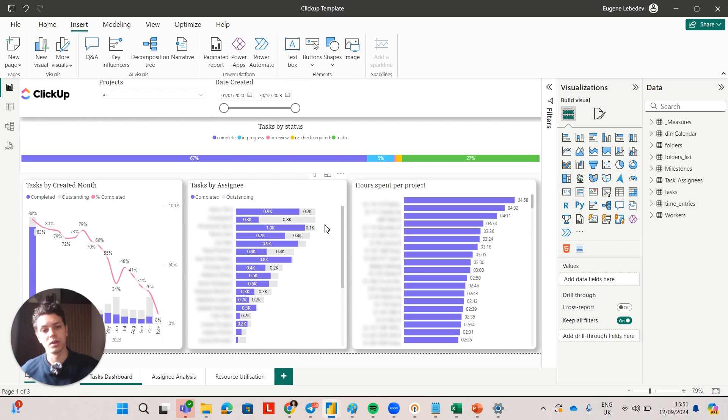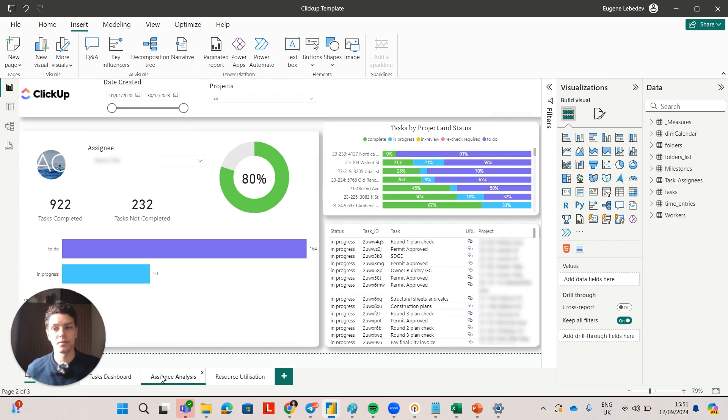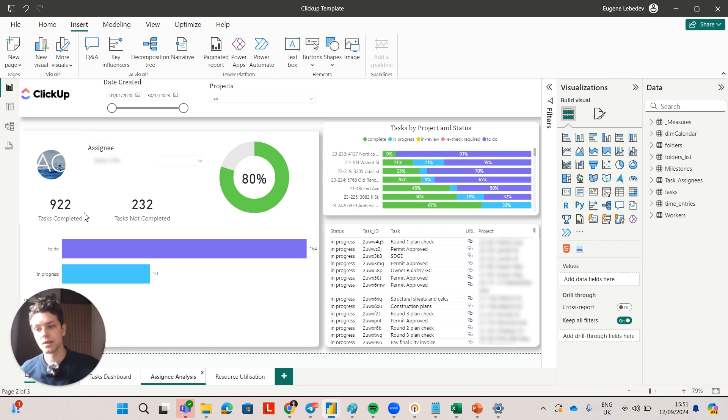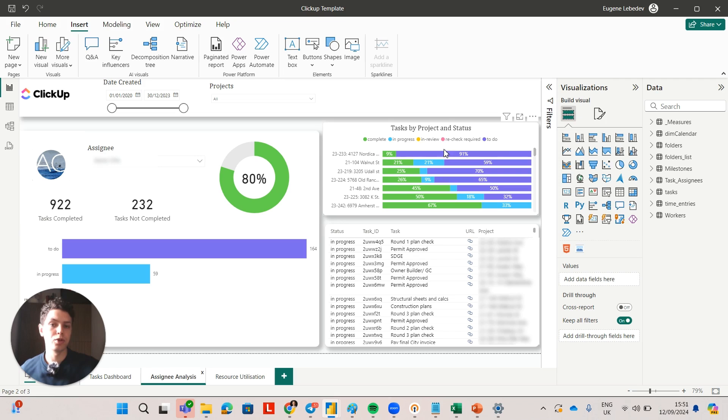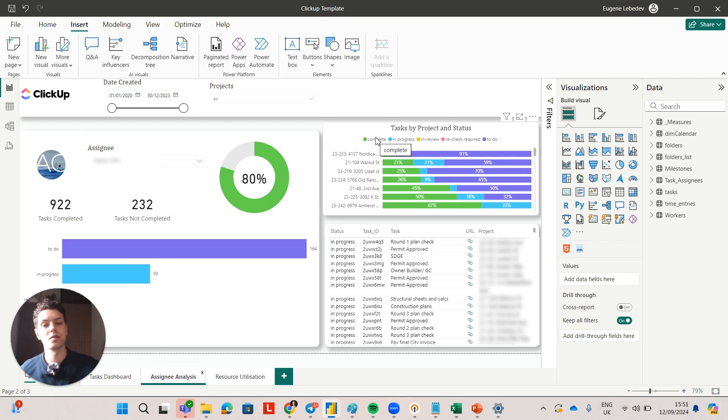Now the next thing that you can do is you can go to individual team members and you can select the team member and you can analyze their progress towards their tasks on every project. You can analyze which projects have more tasks in the to-do stage versus completed, so this would help to prioritize.